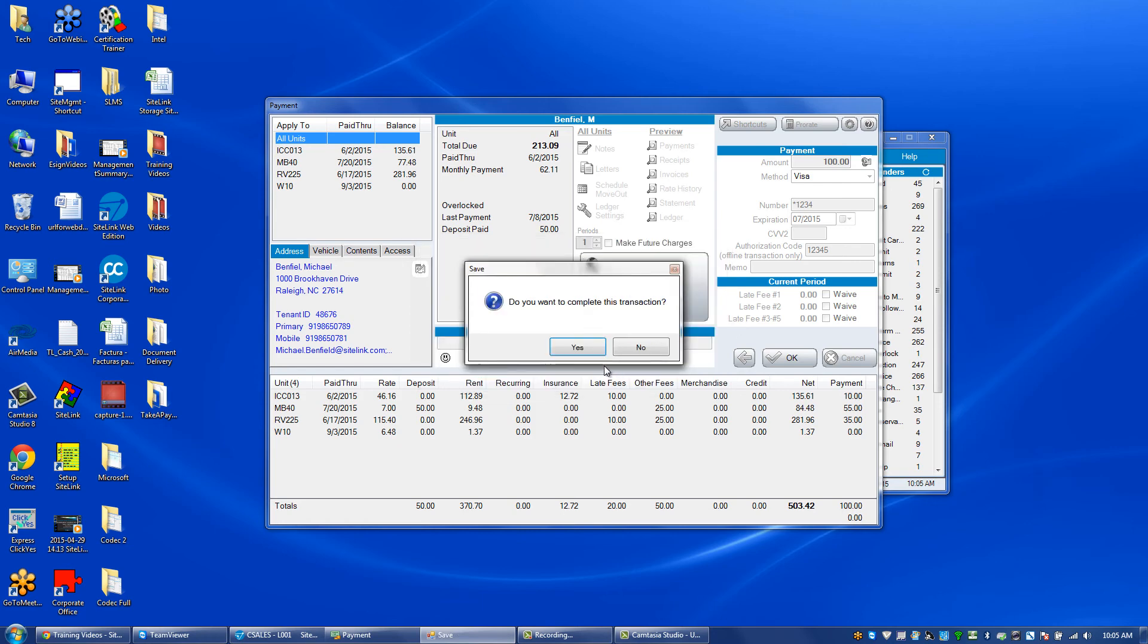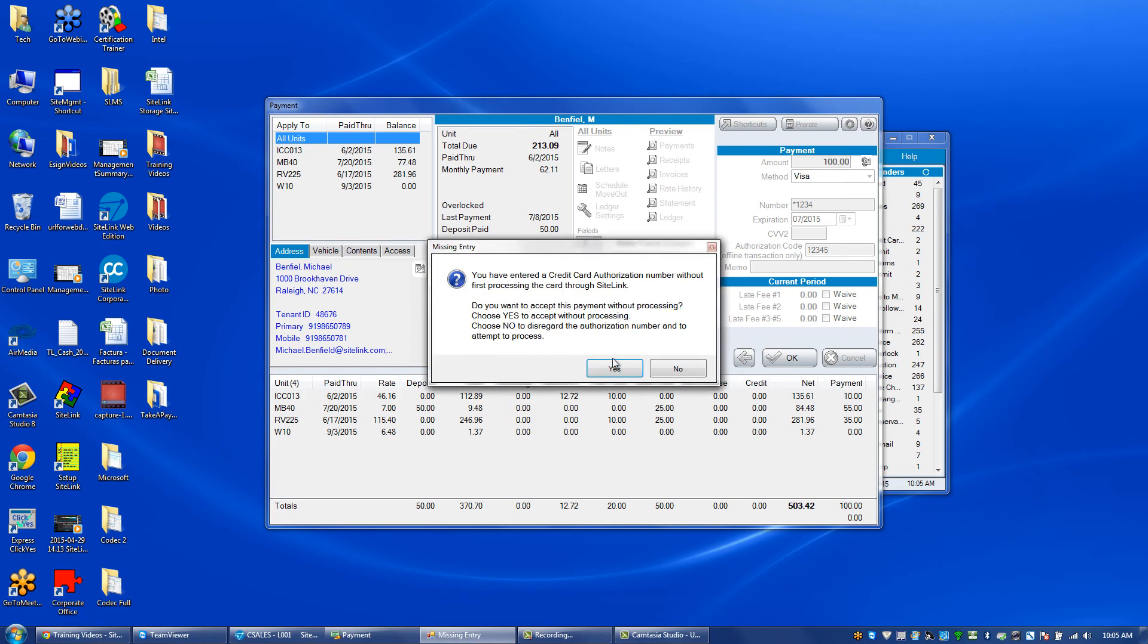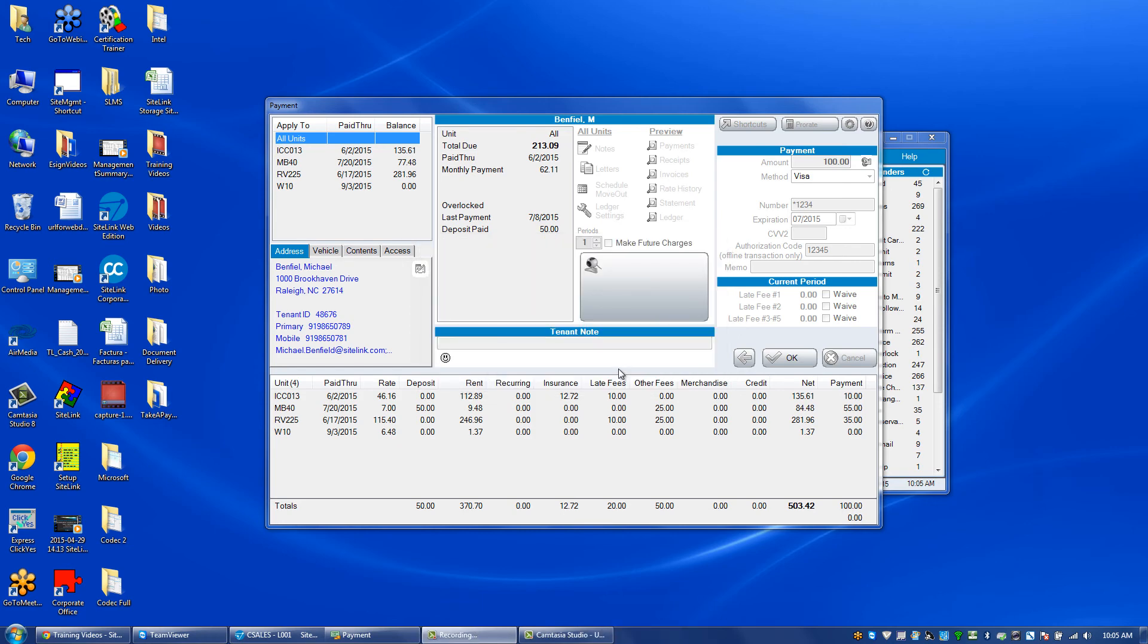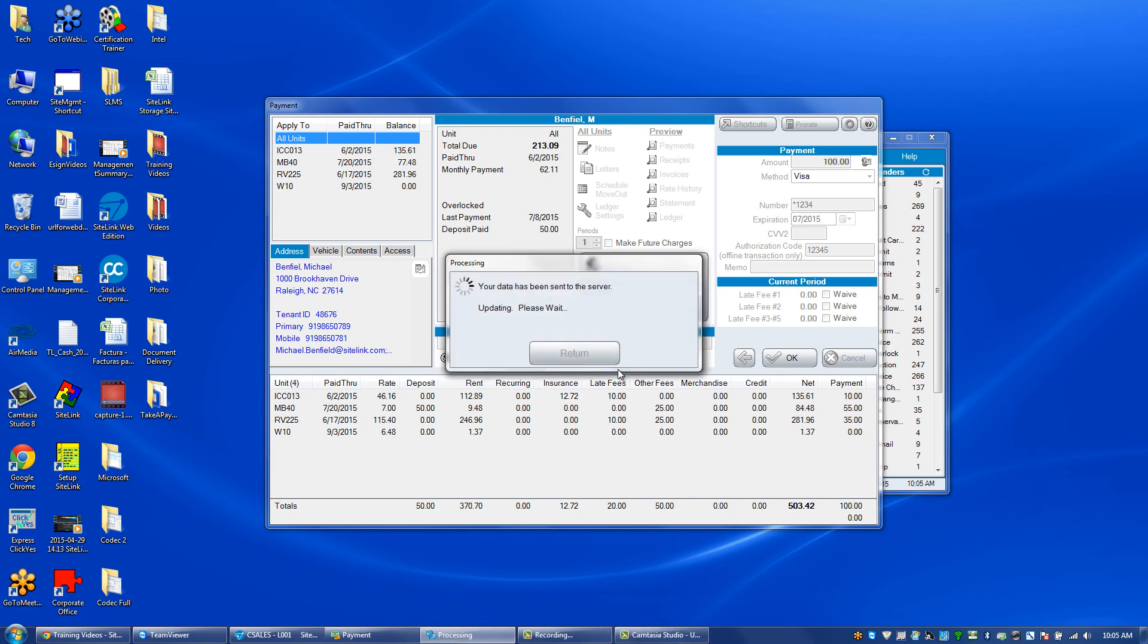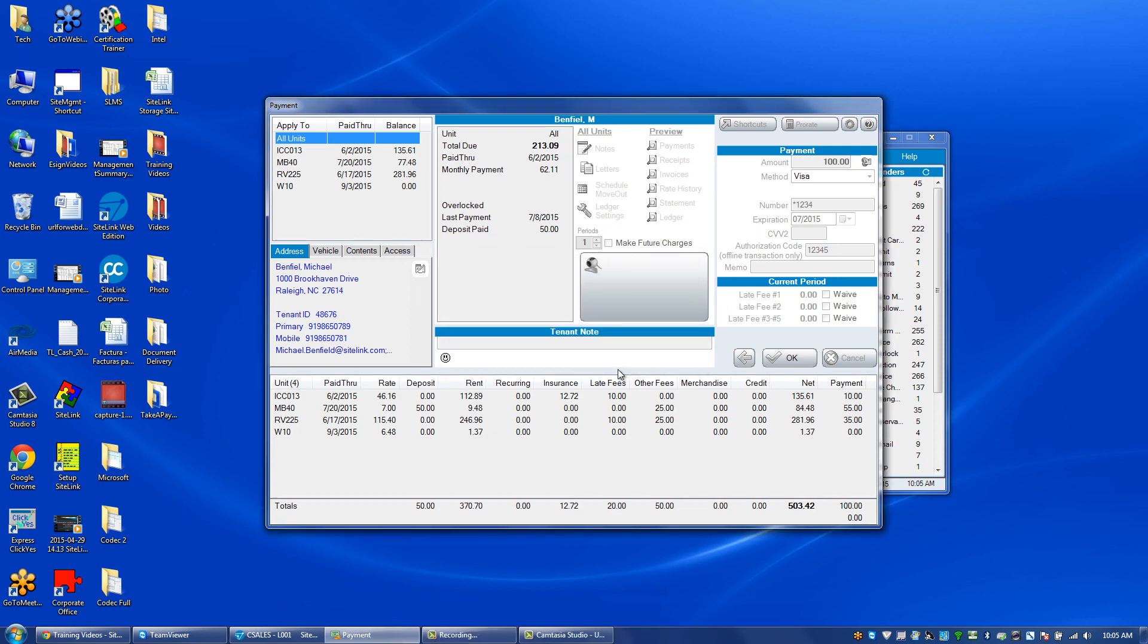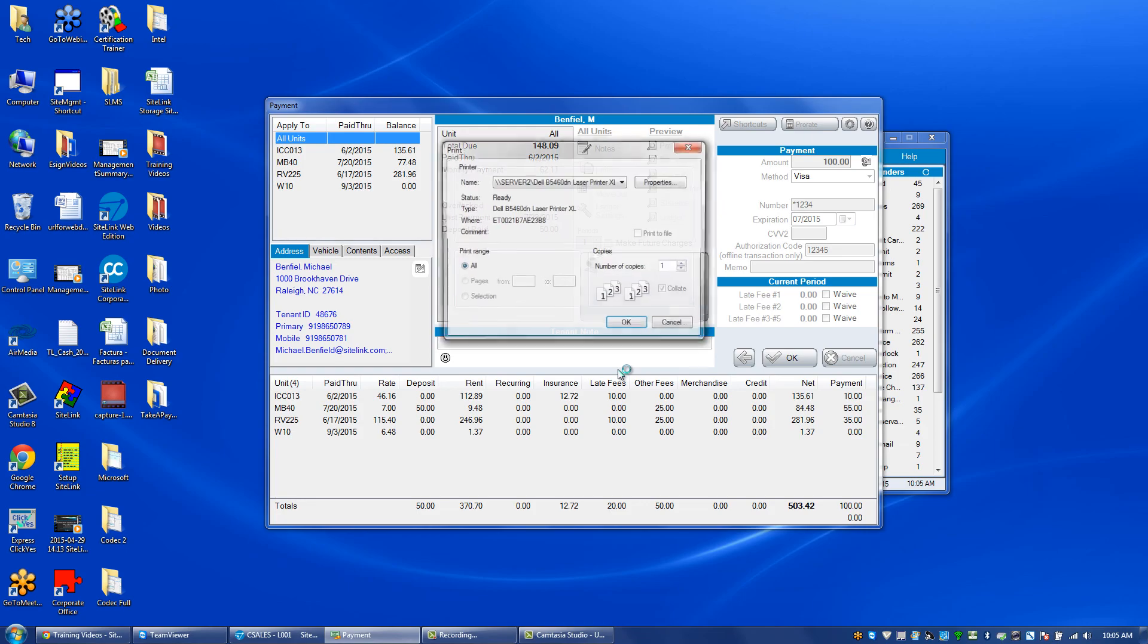When you click OK, it will show this as a credit card payment, just like any other payment, except you are not physically charging the credit card.